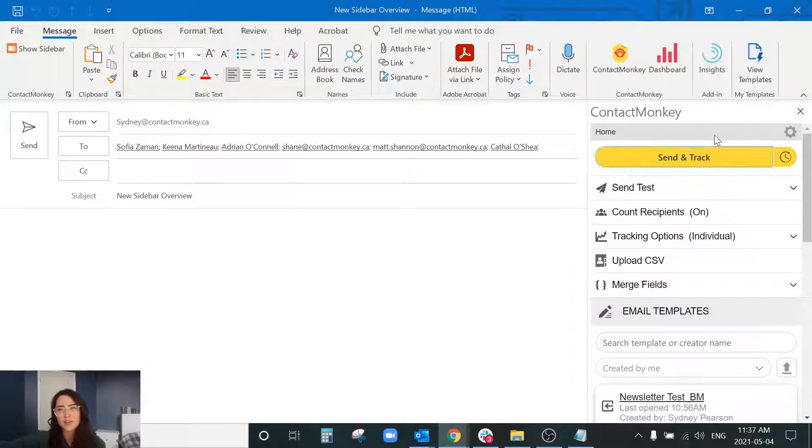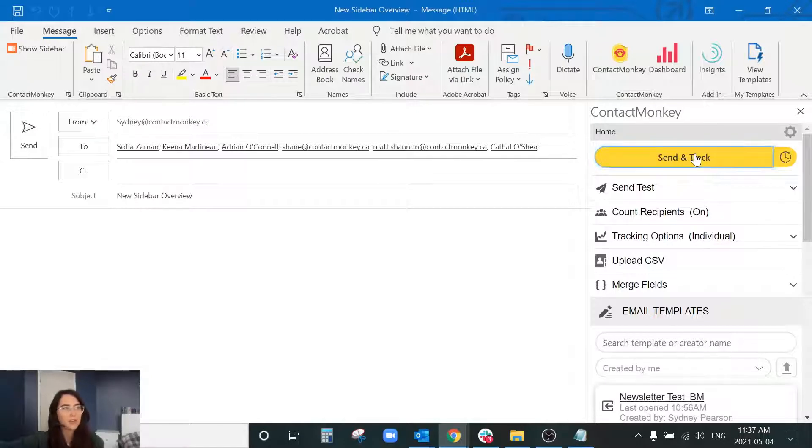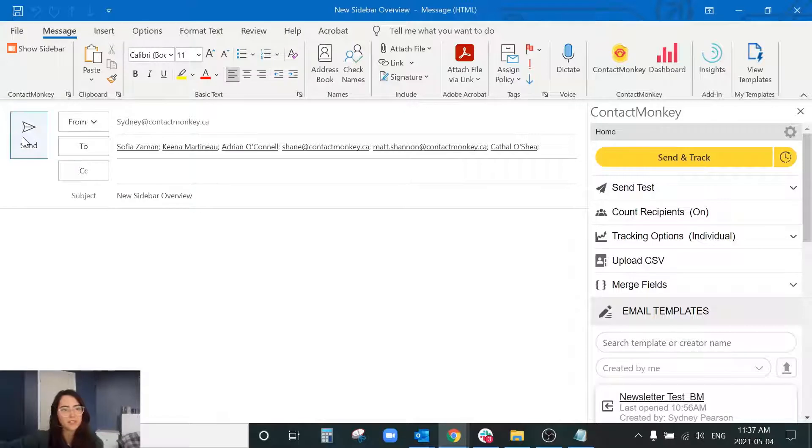So you'll notice the illuminated send and track button. The send and track button is the most important button on the sending sidebar as it replaces your traditional send button within Outlook. So it's going to replace this.